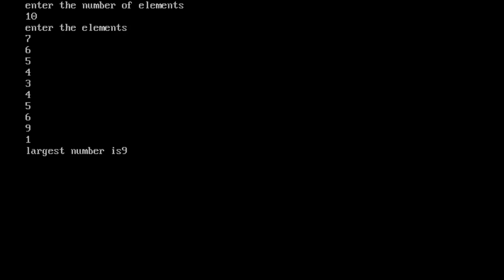So this is the array declaration and how to use arrays. That's all about arrays — use them in the same way.